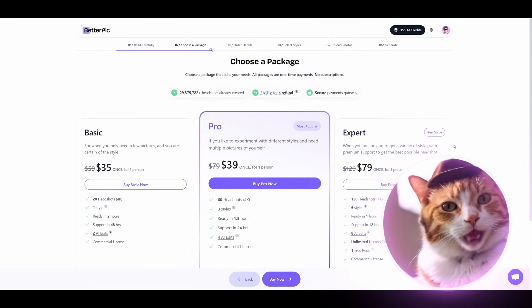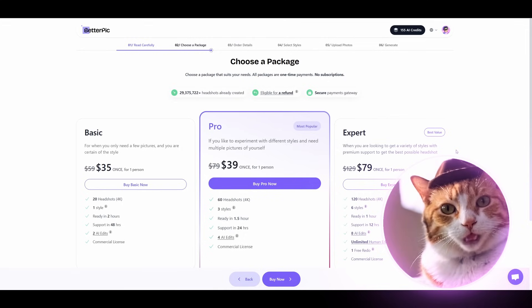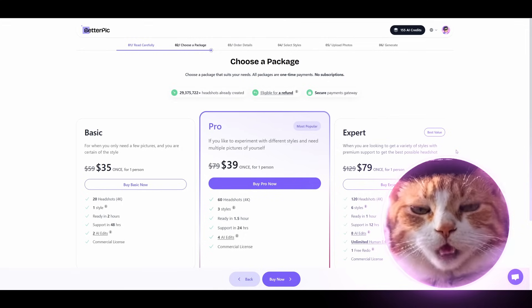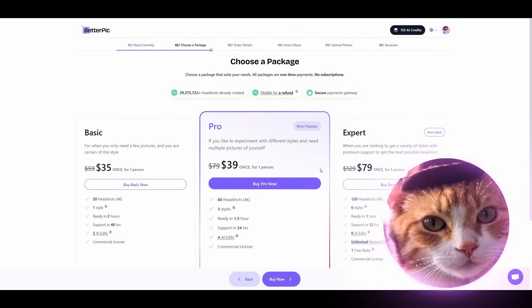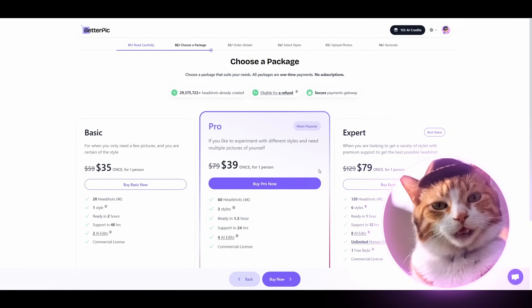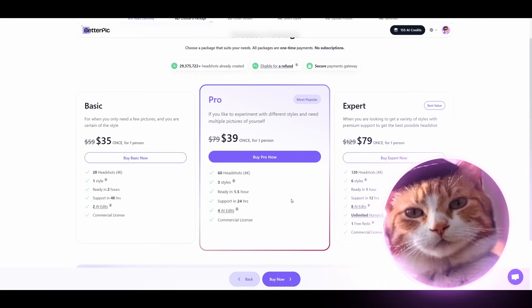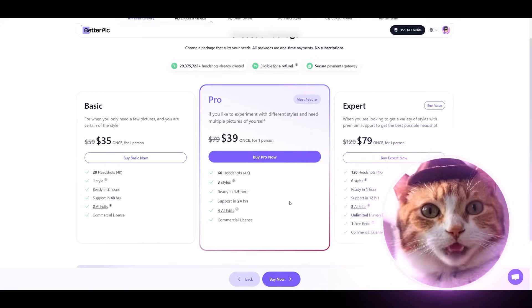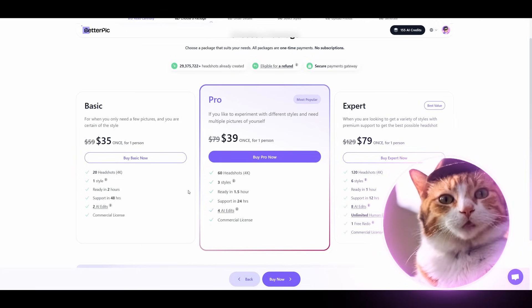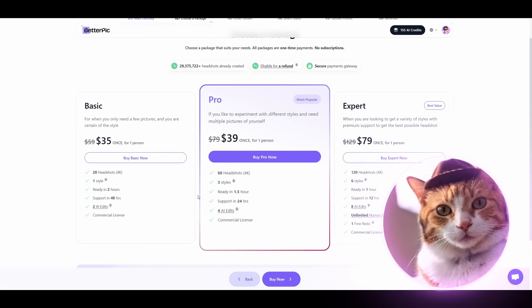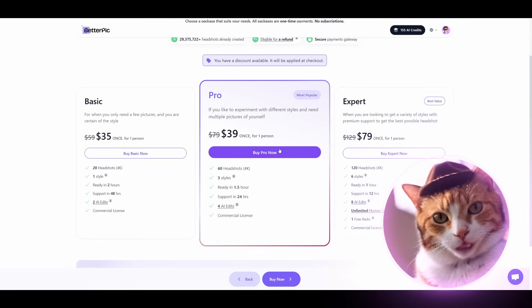Unfortunately, there is no free plan, for quite obvious reasons, but you can choose any plan you like depending on your needs. There are different options depending on the amount of headshots, starting from 20 up to 120, and different styles. In the basic plan, you can find only one style, which is okay if you need it for a specific reason. So let's choose a package.